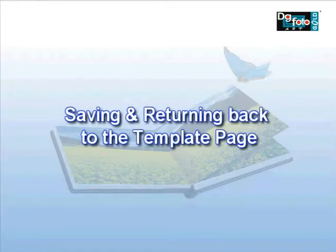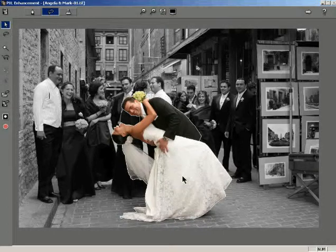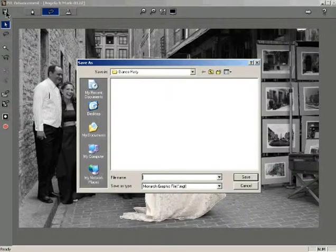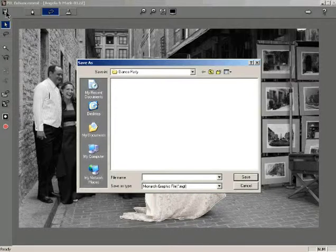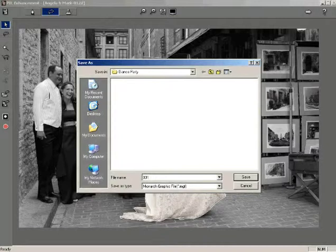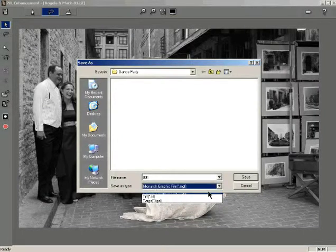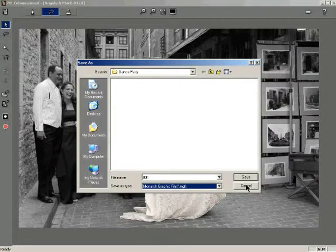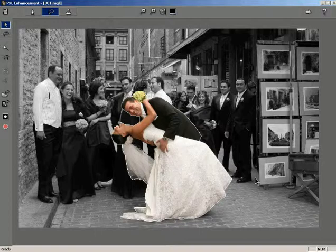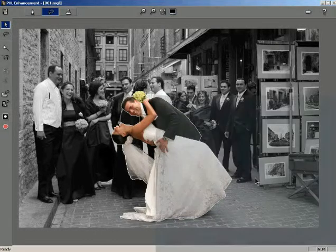Saving and returning back to the template page. To save the photo after lasso cutting, click the Save button. A Save As dialog window is displayed. The default folder for saving the flat image is Photos in the DGPhotoArt directory. Enter a file name into the text box. Remember that if you overwrite an existing file, the changes will be reflected in the entire album where this file is used, including other projects. From the drop-down list, select the format of the image. The default format is .mgf. Click the Save button to save the file. The file gets saved along with the changes.